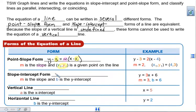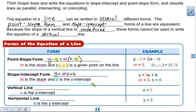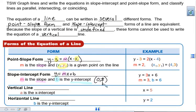Our next equation for a line is slope-intercept form, and it is y equals mx plus b. Again, m is still the slope, and b is your y-intercept. Remember, a y-intercept as a coordinate is 0, and then your number — so (0, b).